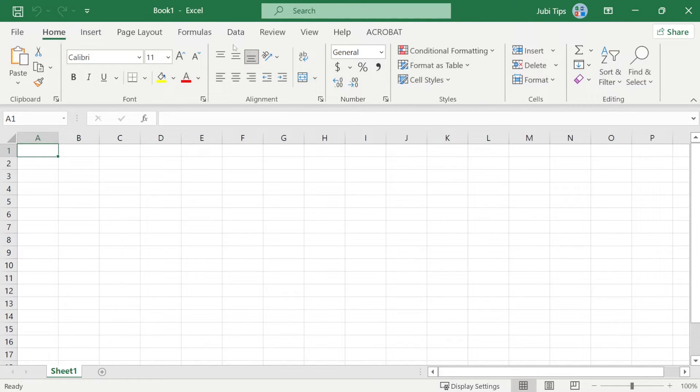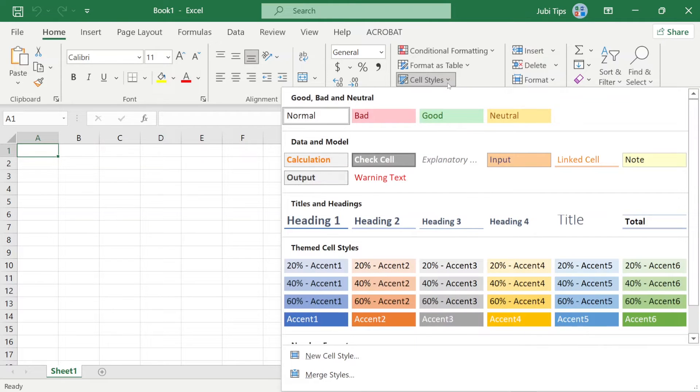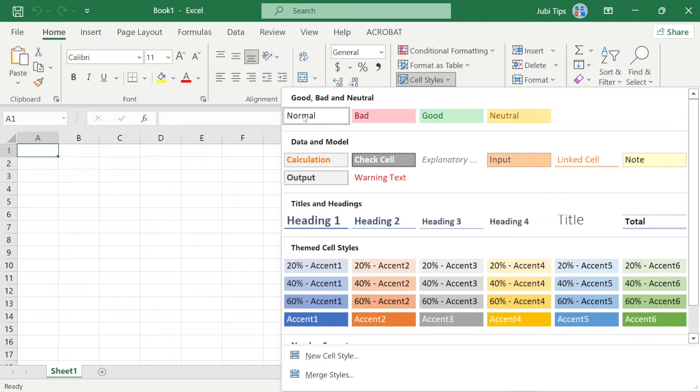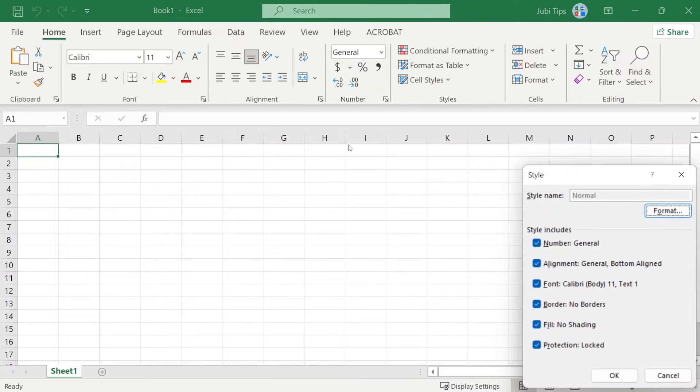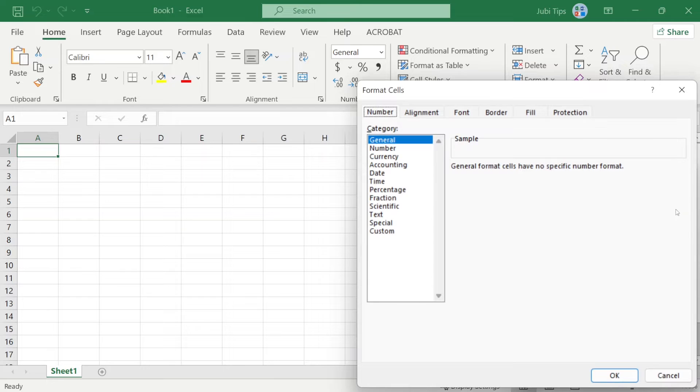go back into Excel. Under Home tab, go to Styles, Cell Styles, click on it, choose Normal, right click Normal here, and go ahead and choose Modify, click Format.